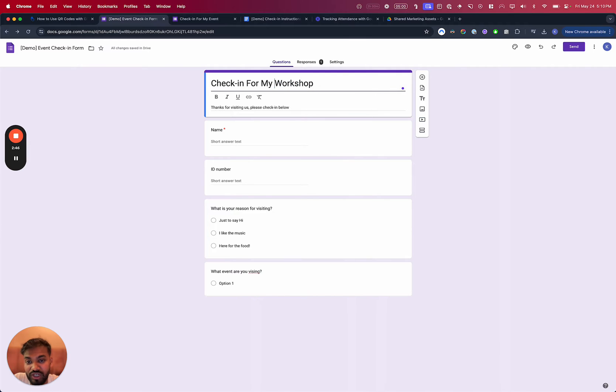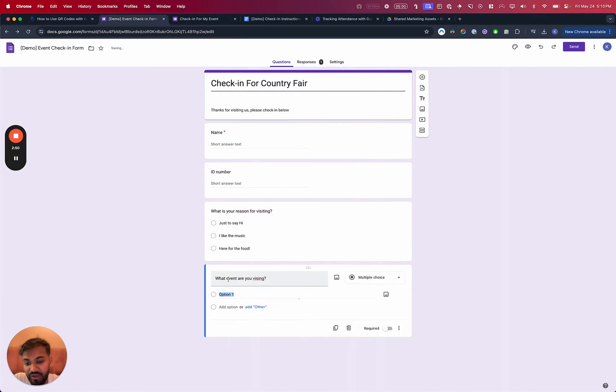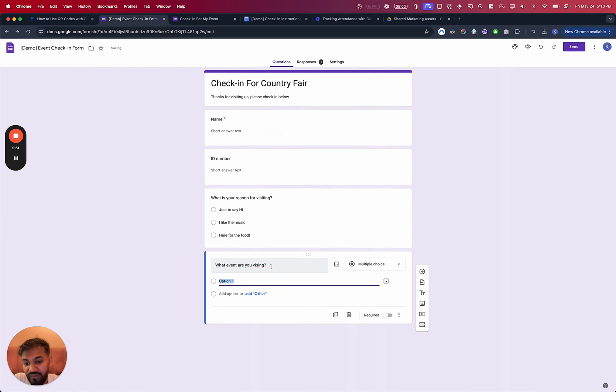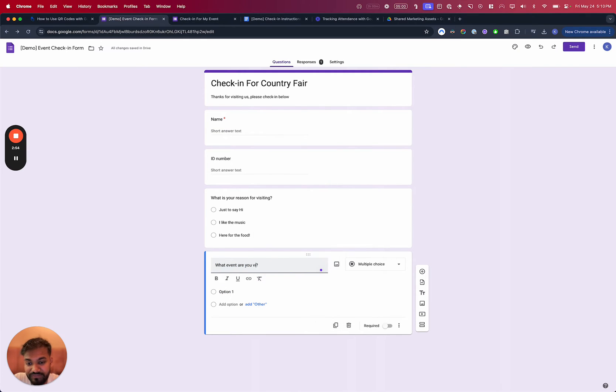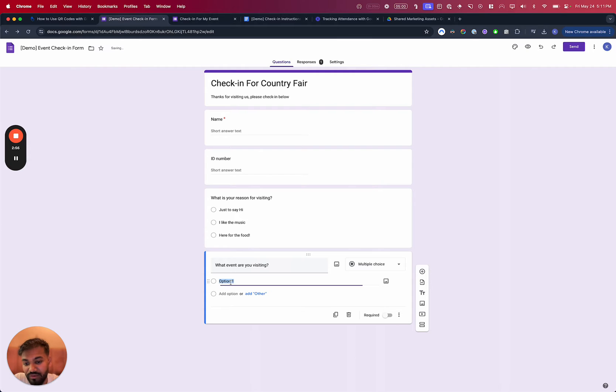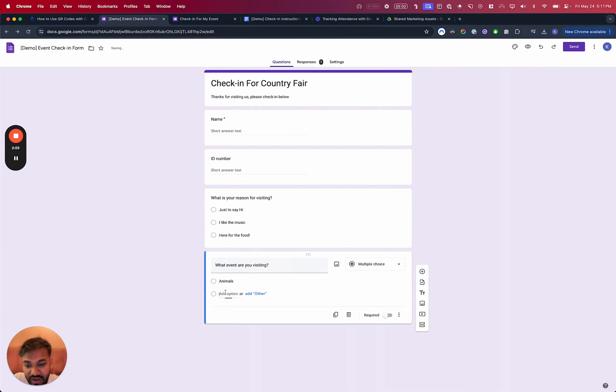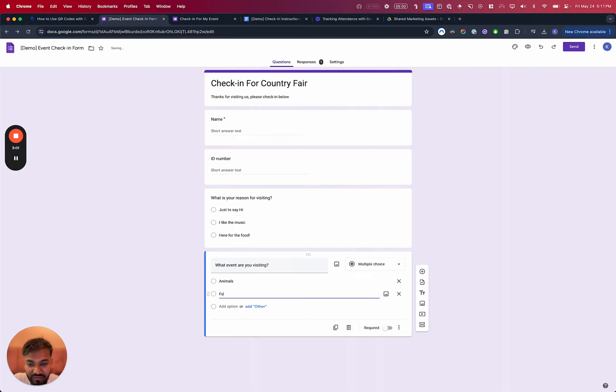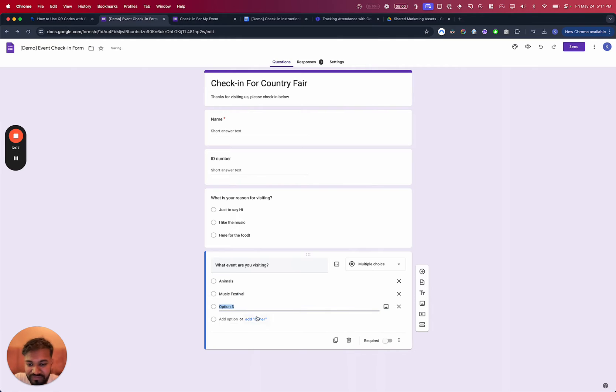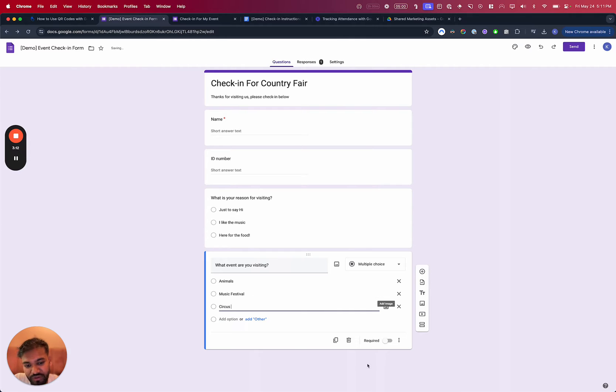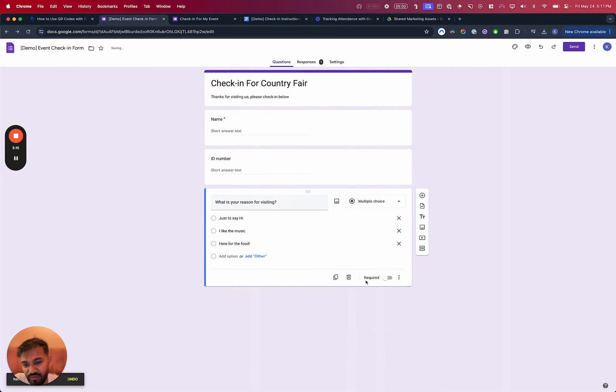So maybe like, for example, check-in for country fair. And you got like, for example, what event are you visiting? So you've got questions such as like, okay, I'm here to, for example, see animals, or I'm just here for the food court or maybe there's just different events that are going on. Like for example, music festival or maybe like a circus, et cetera. So you can definitely get that information. And that's just more like survey fields. For this demo, I'm going to keep it simple.